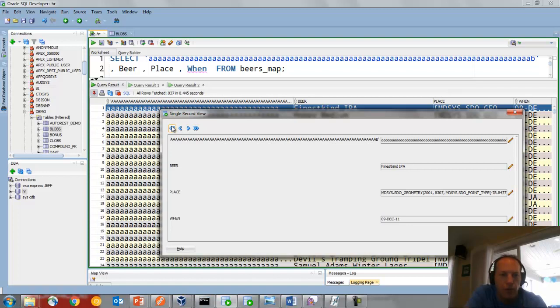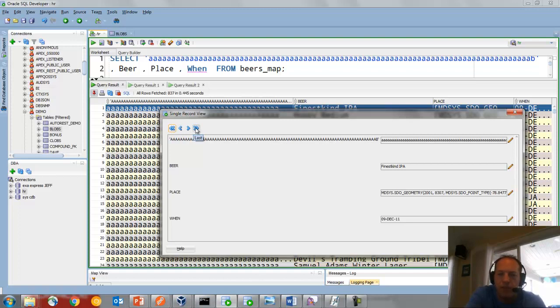Doing this will force a full fetch. So if you're on a million row result set, I wouldn't recommend clicking this button if you haven't already fetched all of the records. So that's the single record view.